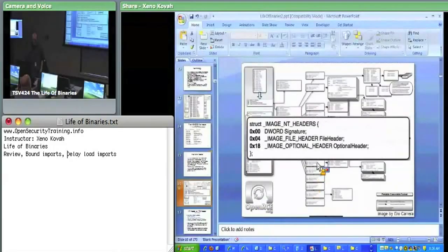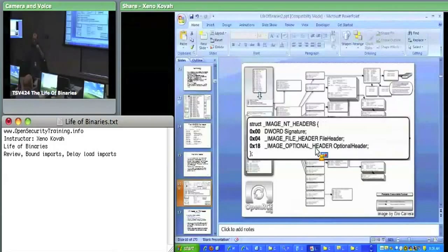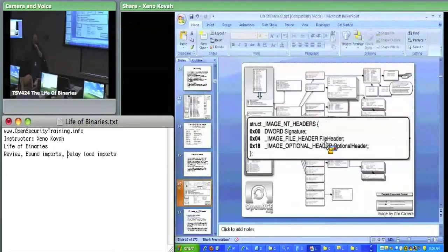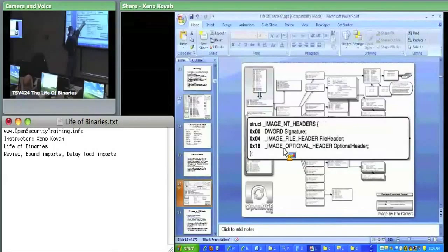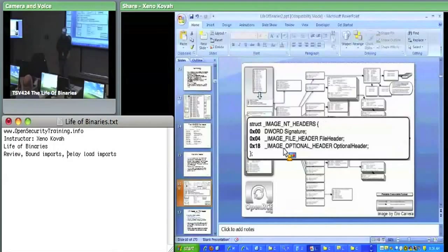Then we get to the NT header, which basically just has a signature field — PE null null. In little-endian order it's PE, null, null. Then we have the file header and the optional header, which are each embedded within this header. That's why it jumps from offset 4 to hex 18 — that's the size of the file header. And from hex 18 to wherever is the size of the optional header.